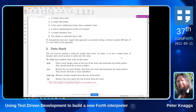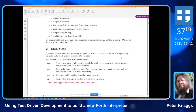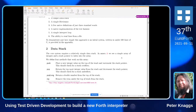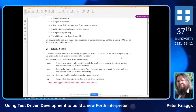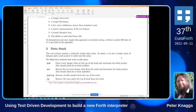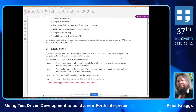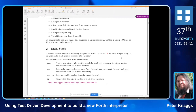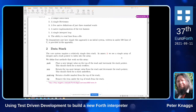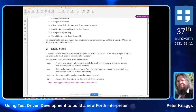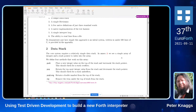For the data stack I have just push, pop, nip, and pop-long. Nip and pop-long are required because of the way the test harness is built.